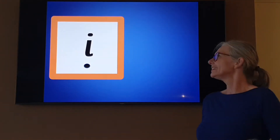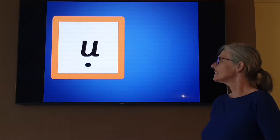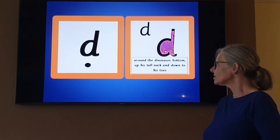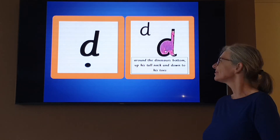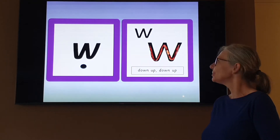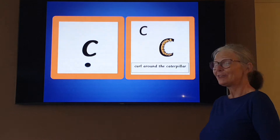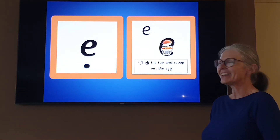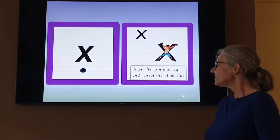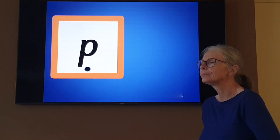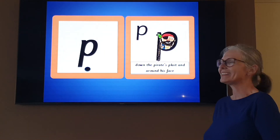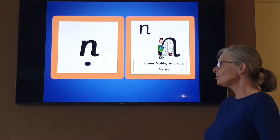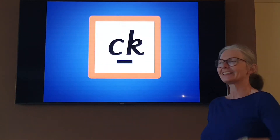OI. I — down the body and dot for the head. Up. Down and under, up to the top and draw the puddle — D. Around the dinosaur's bottom, up his tall neck and down to his toes. W — down, up, down, up. K. Curl around the caterpillar. Ch. Ch. Lift off the top and scoop out the egg. Ch. Down the armoured leg and repeat the other side — P. Down the pirate's plait and around his face. Down a wing, up a wing — M.